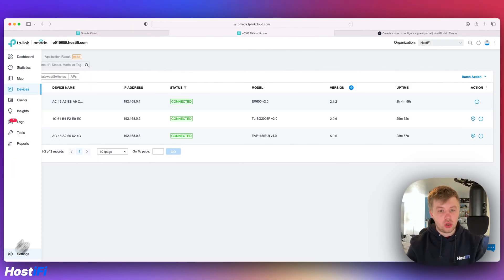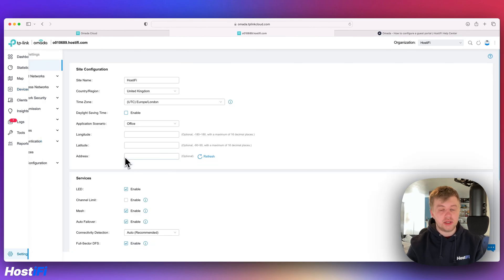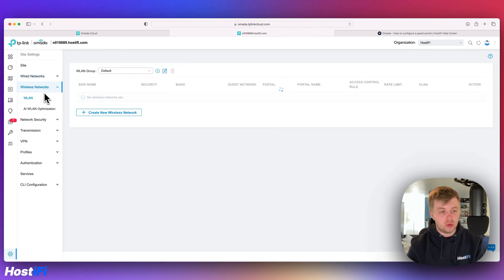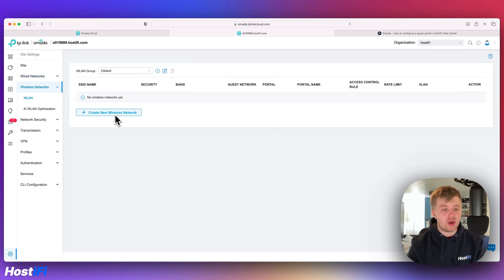First thing you want to do is make a new wireless SSID. So go to settings, wireless networks, WLAN and then create new wireless network.